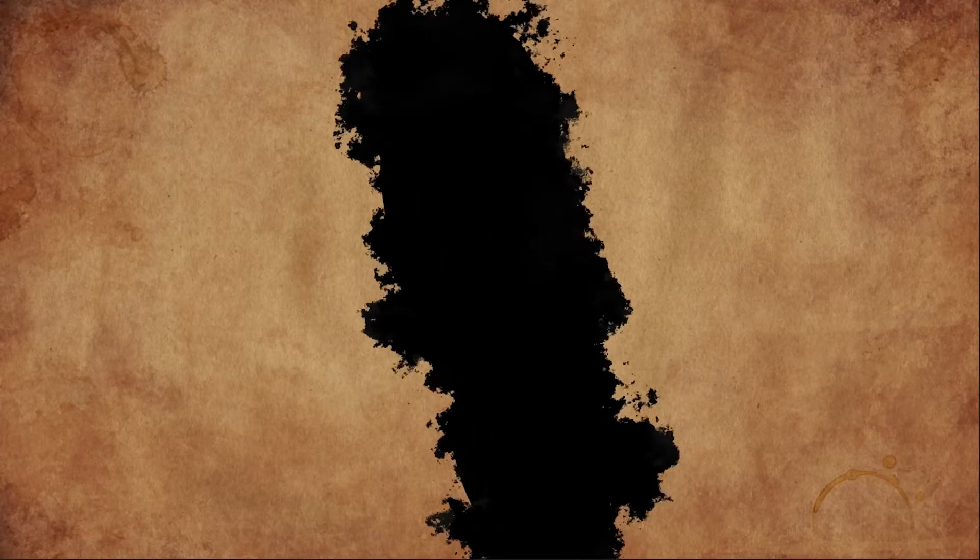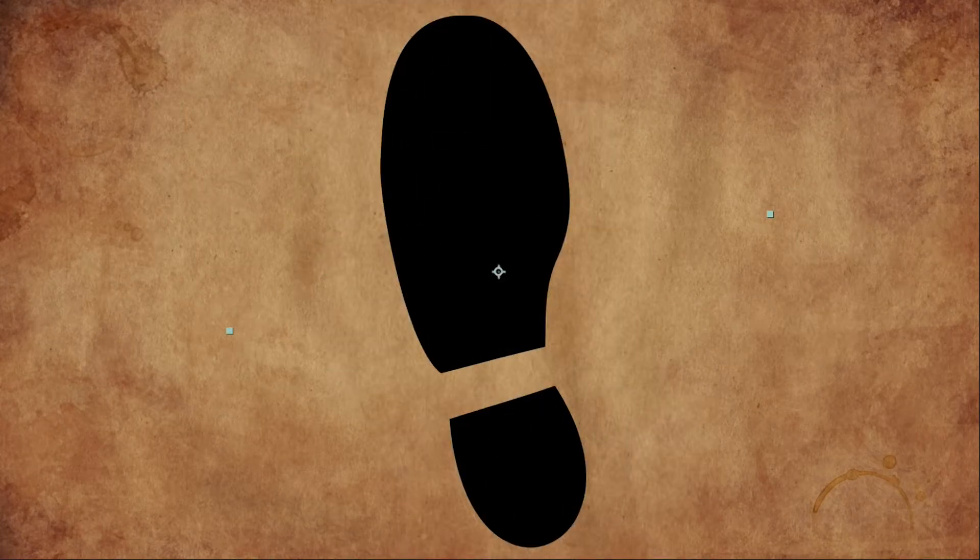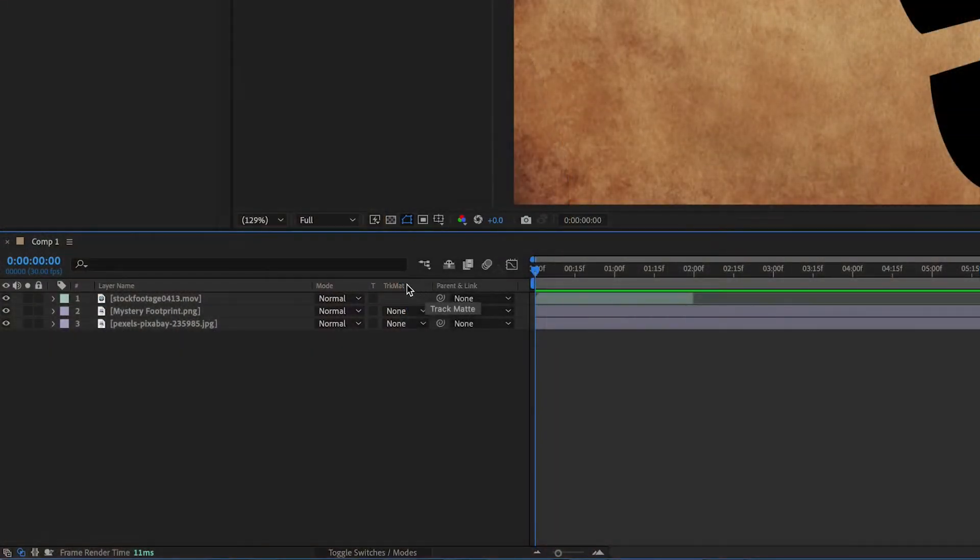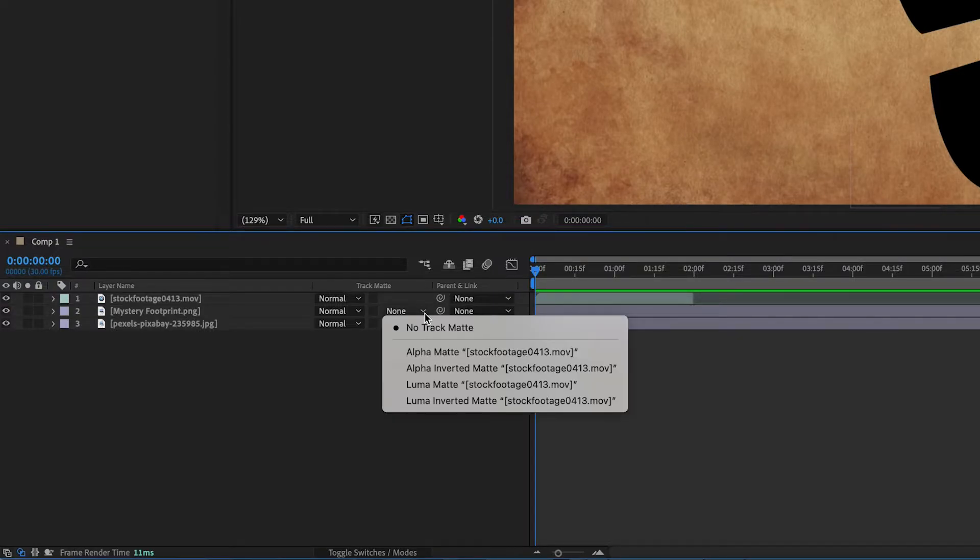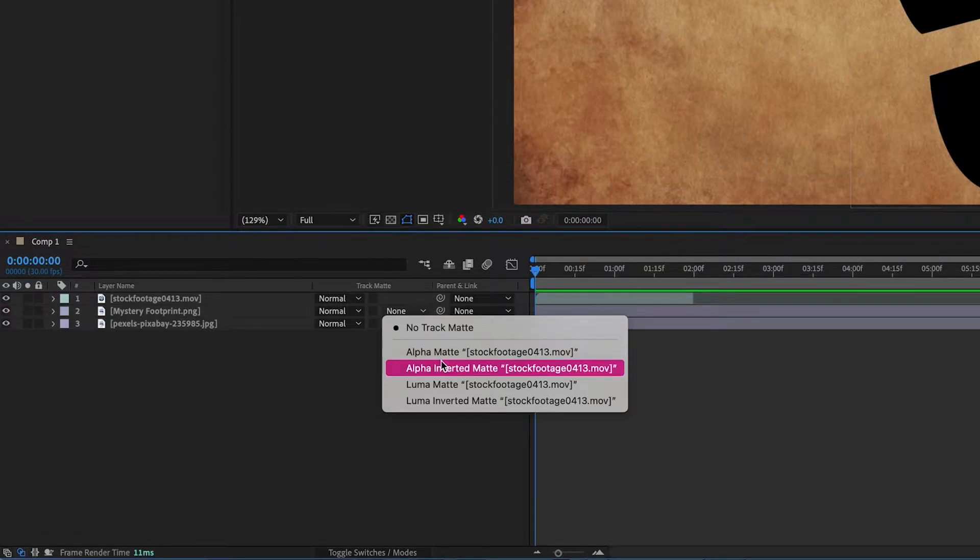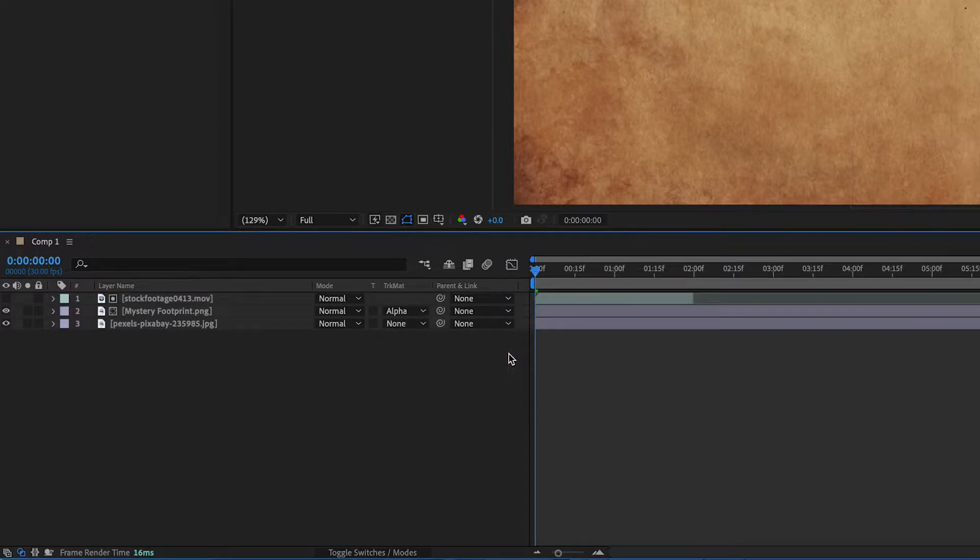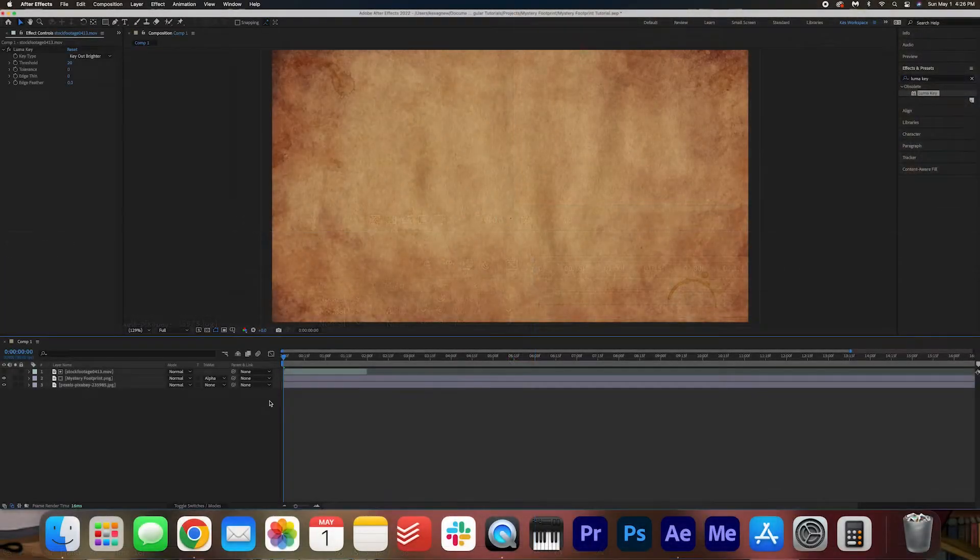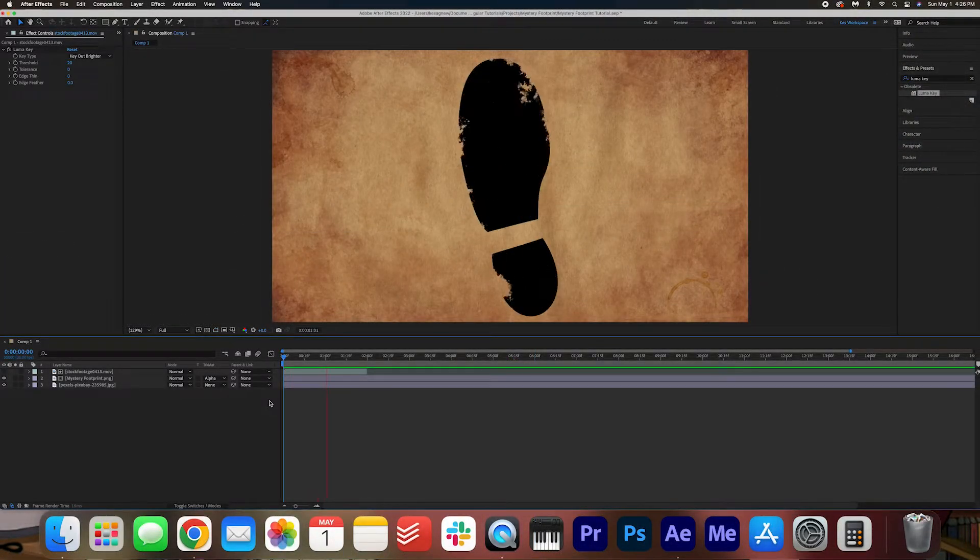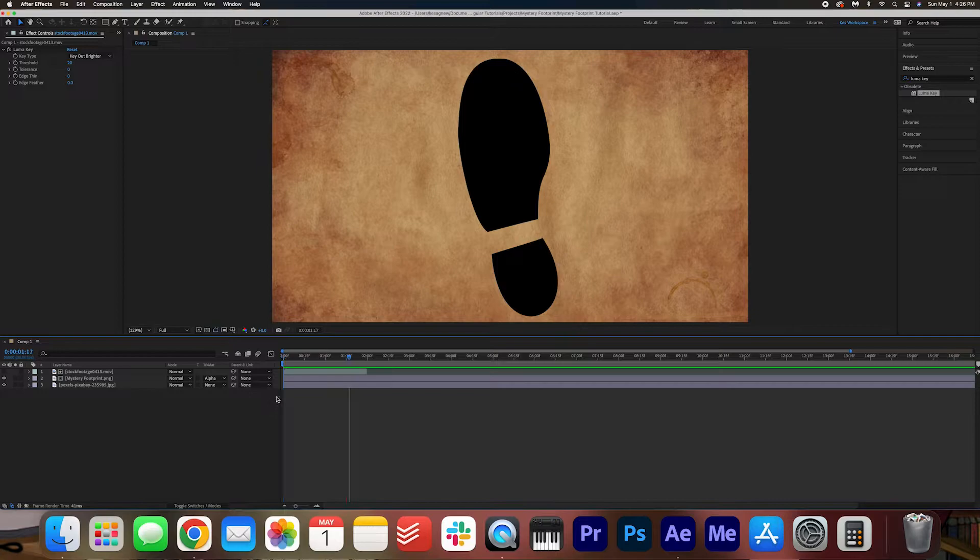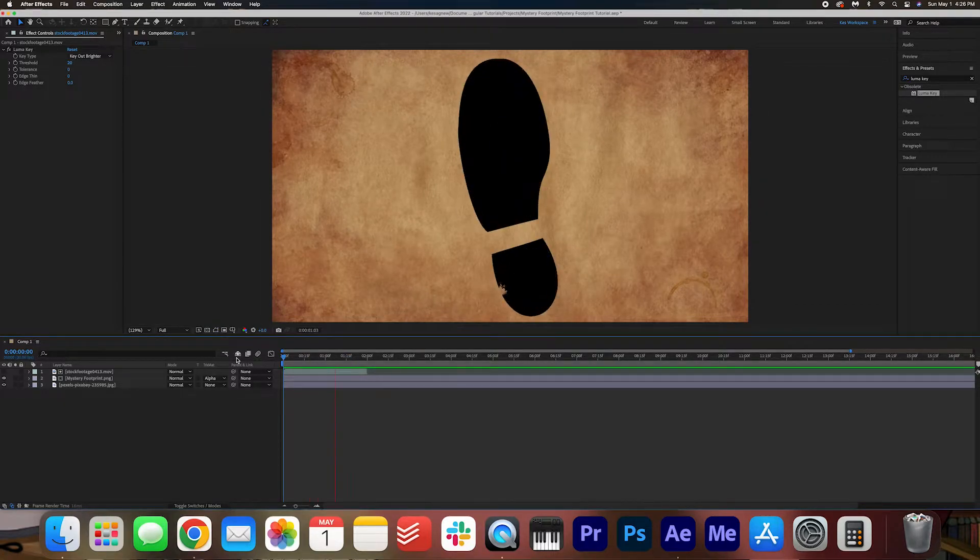Now under the track matte settings hit this little arrow here and we're going to go to alpha matte, alpha matte the stock footage. Now if you hit play you'll see that the ink blot reveals the footprint which is exactly what we want.